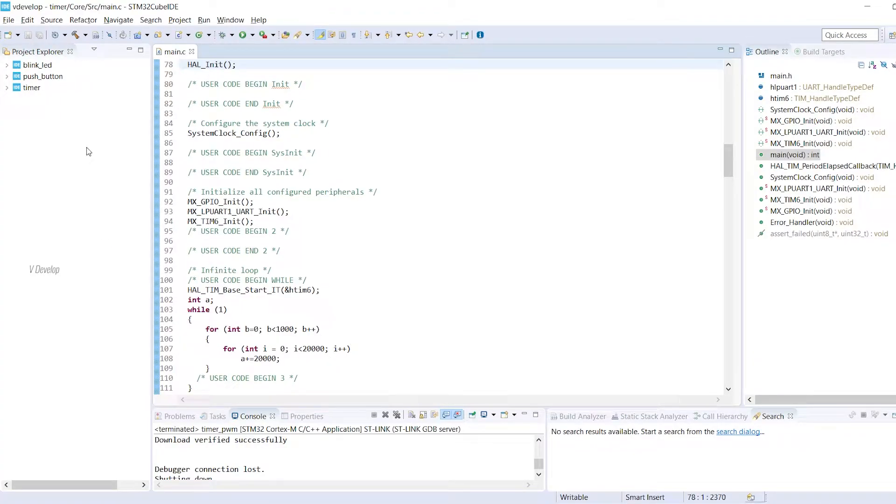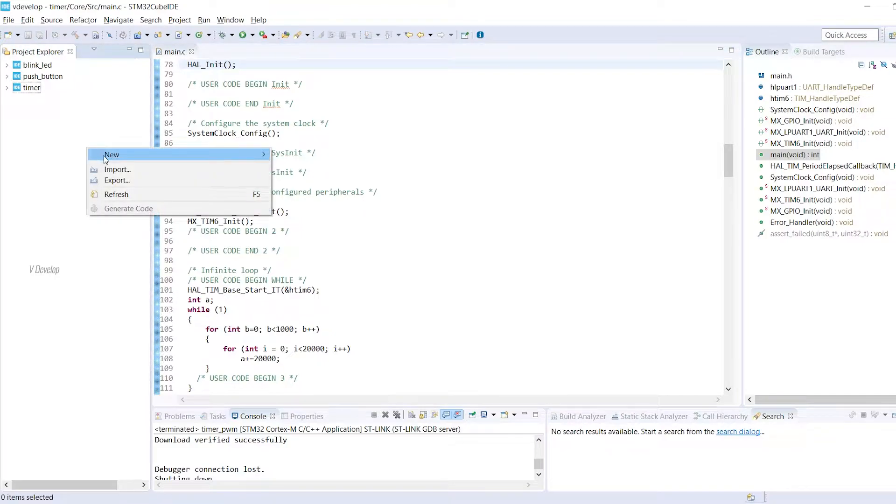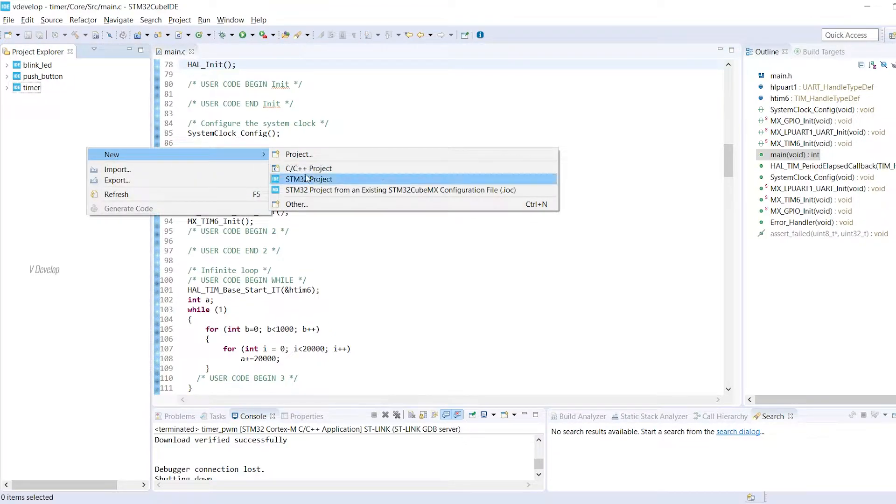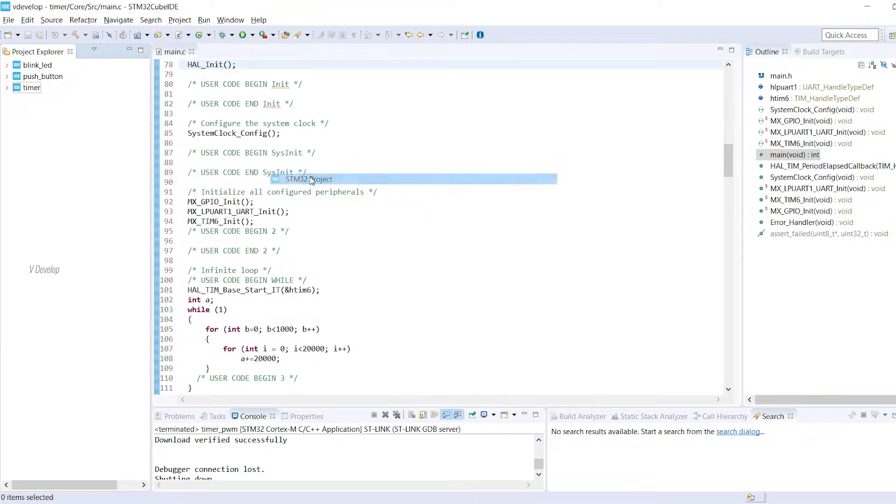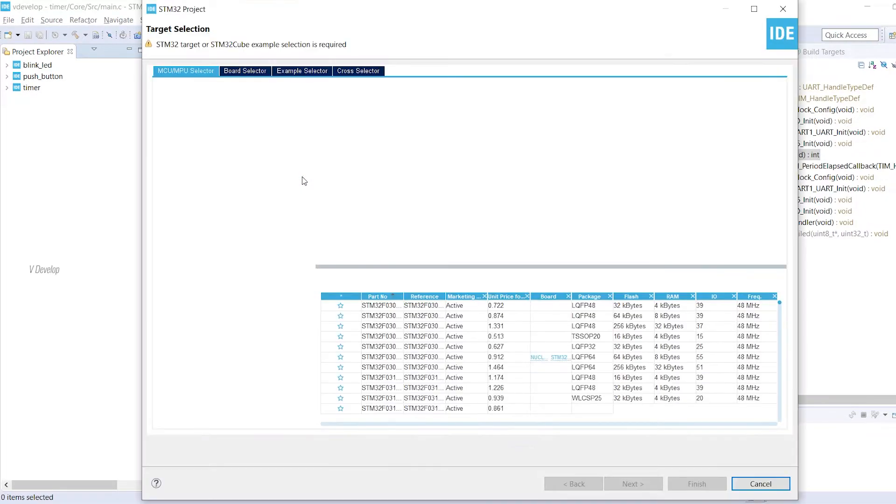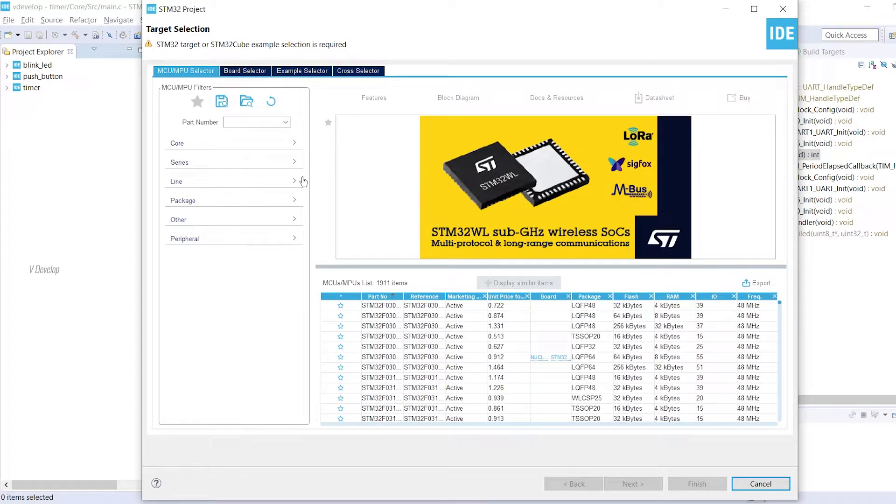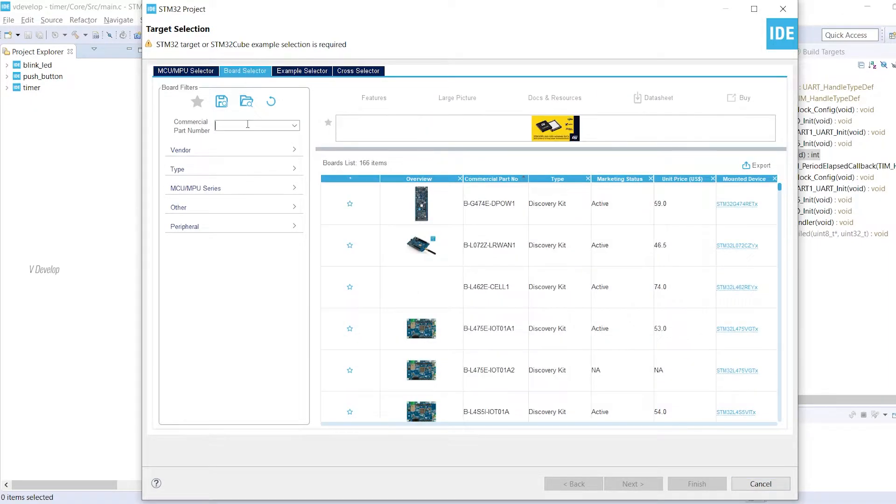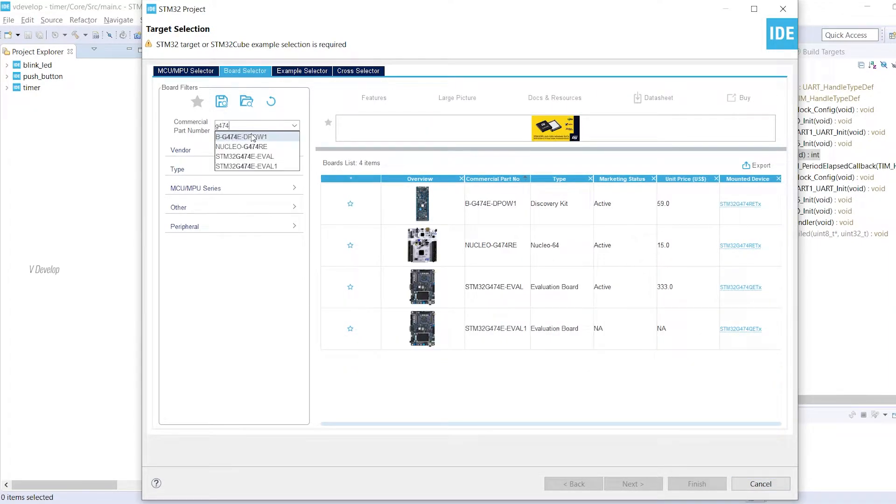As usual, I have launched the STM32Cube IDE. To create a new project, right click here and under new click on STM32 project. Since I have the STM32G474 nuclear board with me, click on board selector and type G474.